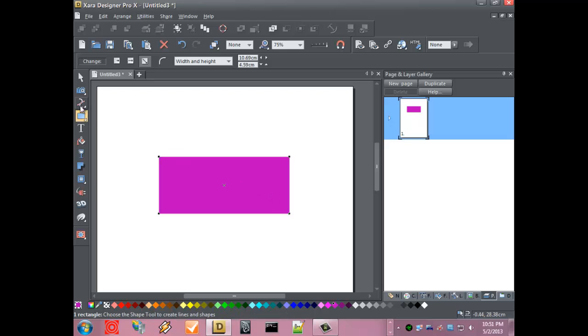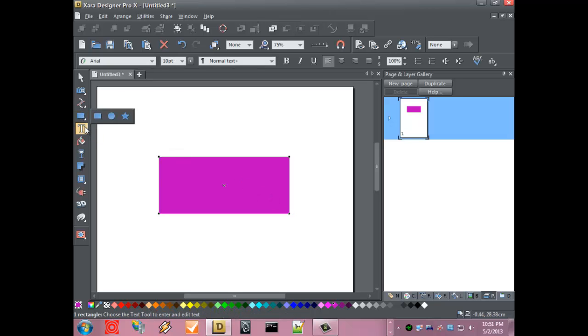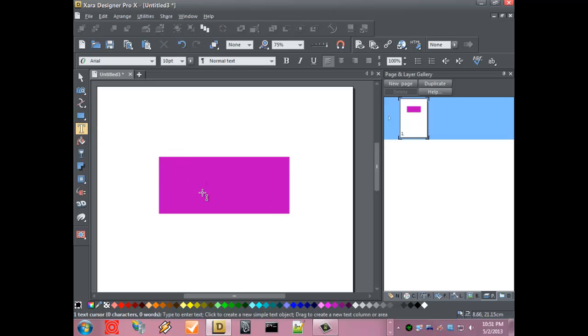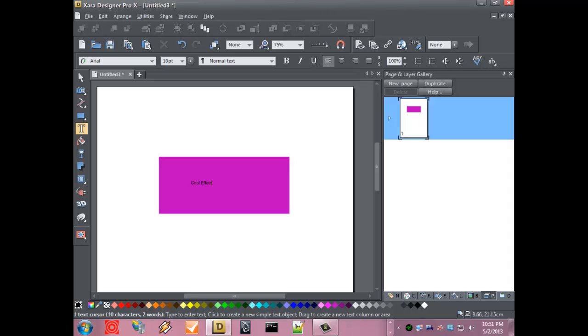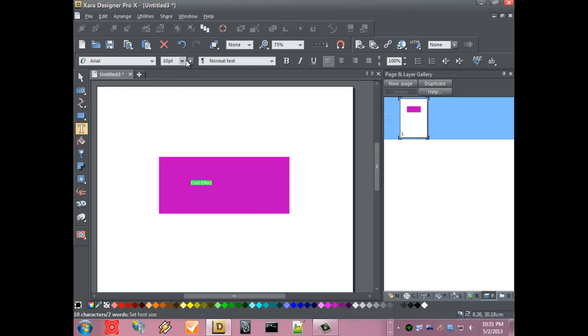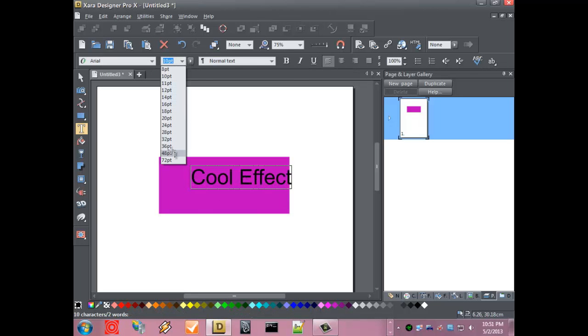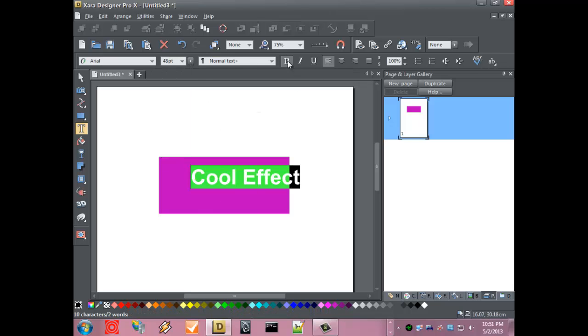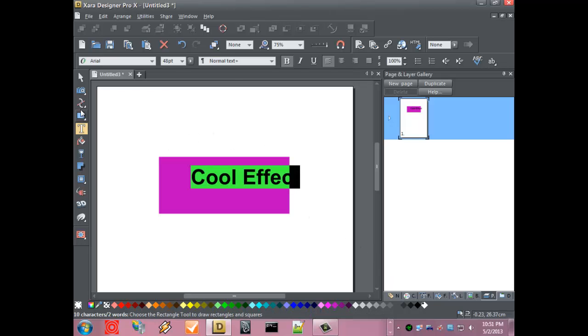It can be any color, and then on top of that we'll create our text, whatever we want. I'm going to make this fairly large, bold, and I'm going to make it white.